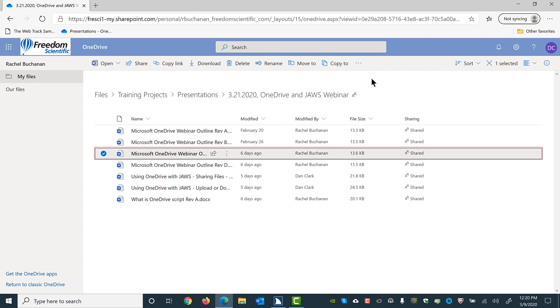Microsoft OneDrive Webinar Outline Rev C. Docs. Docs. Docs file. Shared. Modified 3/3/2020. Edited by Rachel Buchanan. 13.6 kilobytes row.